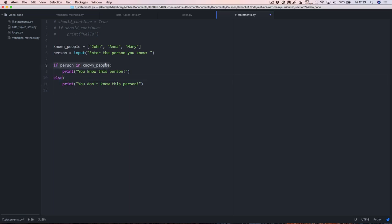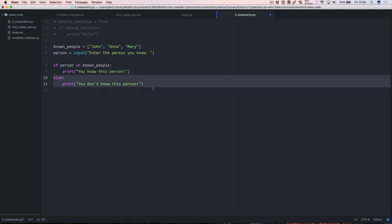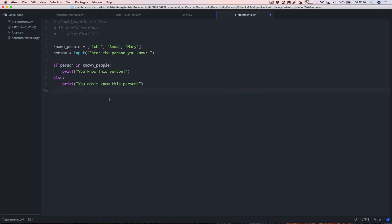Instead, we can have a compound if statement: if the person is in known_people, print this out, and if not, print this other thing. What happens now is if this is true then we run this block, and if it's not true then we run the else block. We don't have to check two things — if this is true we print that you know this person, and it will skip the else entirely, which is a lot nicer.